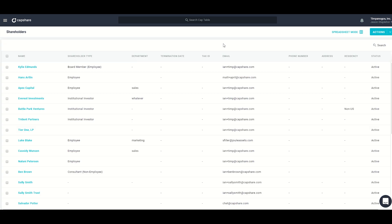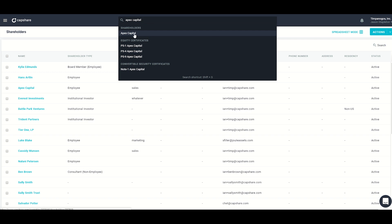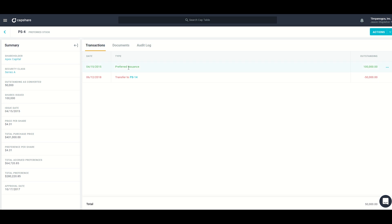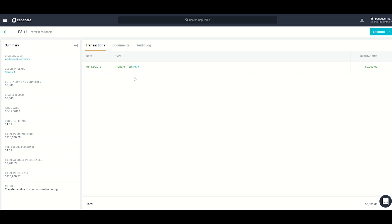Let's look at an individual shareholder and their holdings — we'll use Apex Capital. I can navigate to their page by clicking the link or using the search bar at the top. This is the individual shareholder page showing a list of all their holdings along with any documents. Looking at certificate PS4, on the left we have high-level information about the certificate. On the right we can see a history of all past transactions. On April 15th, 2015 this certificate was granted, and on June 12th, 2018 it was transferred to preferred stock 14, which is a clickable link showing the transfer history.